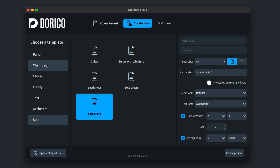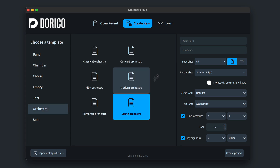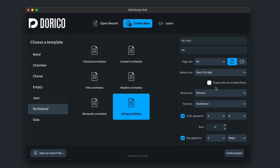The second tab is where you create new projects. All of the usual templates are here, but now you can set various information before creating the project. Give it a title and composer, specify a page size, orientation, and rastral size — that's the actual size of the music. If you know your project won't be using multiple flows, keep this option unchecked and you won't see flow headings. Set a music font and a default text font, and set time and key signatures and an initial number of bars. It goes a long way to making starting projects quicker and easier.